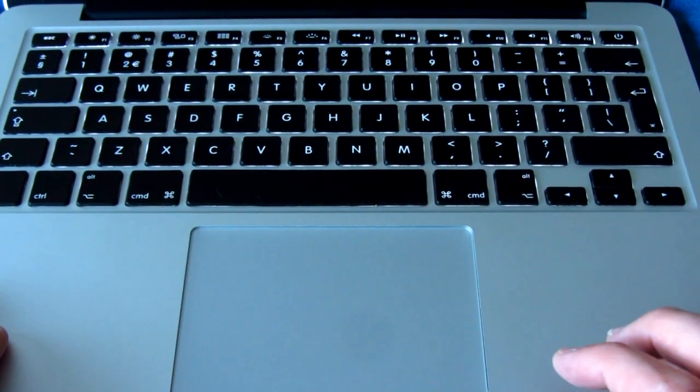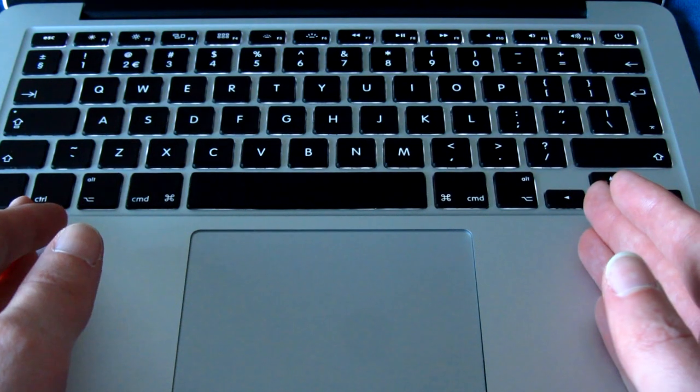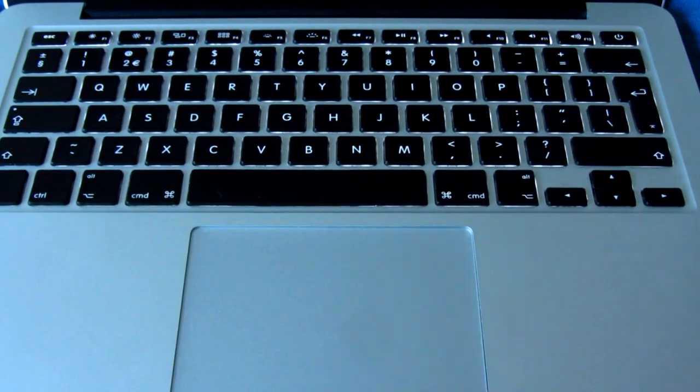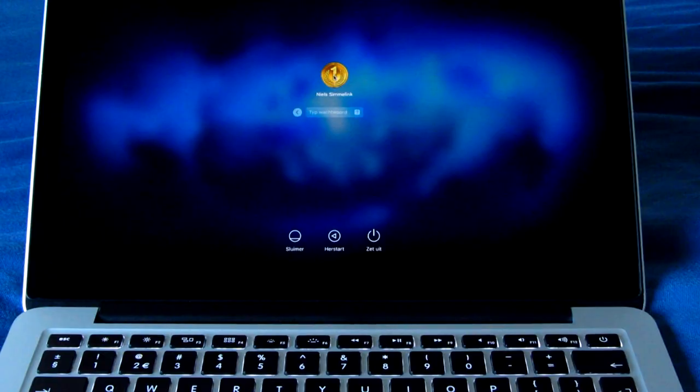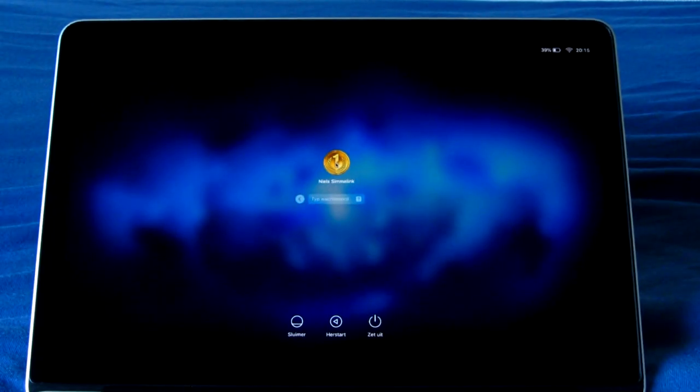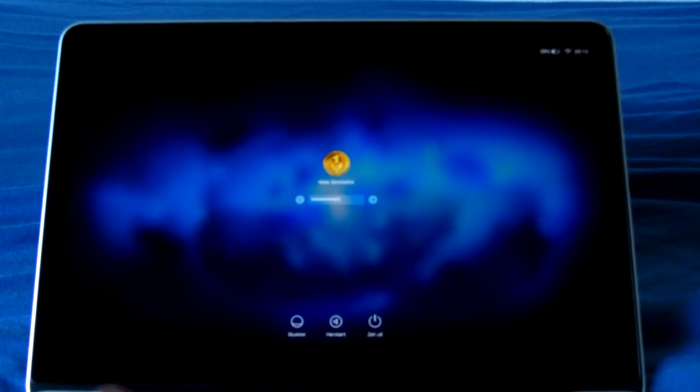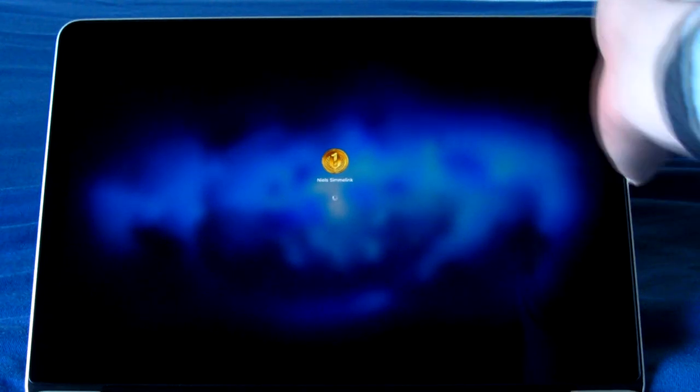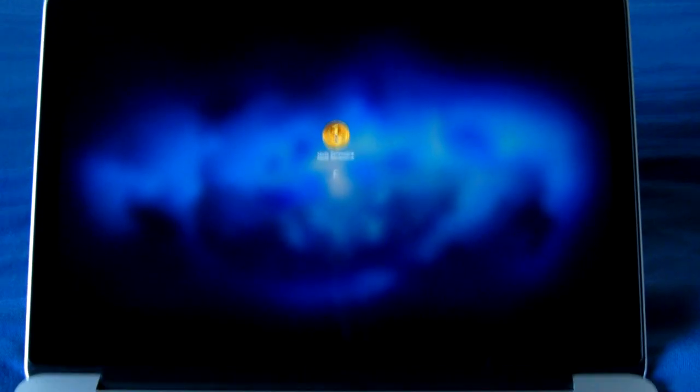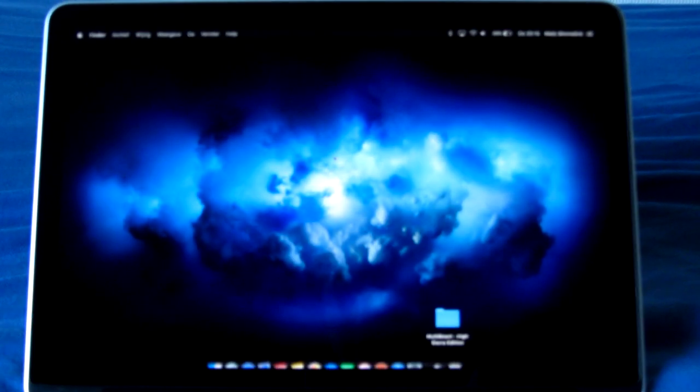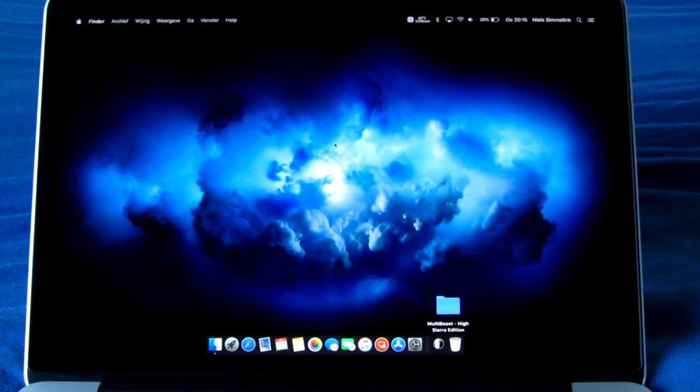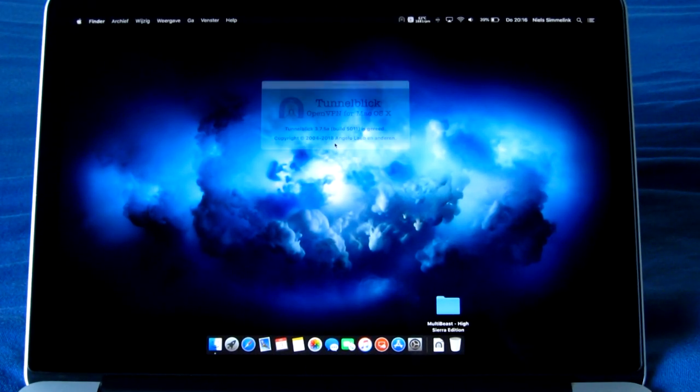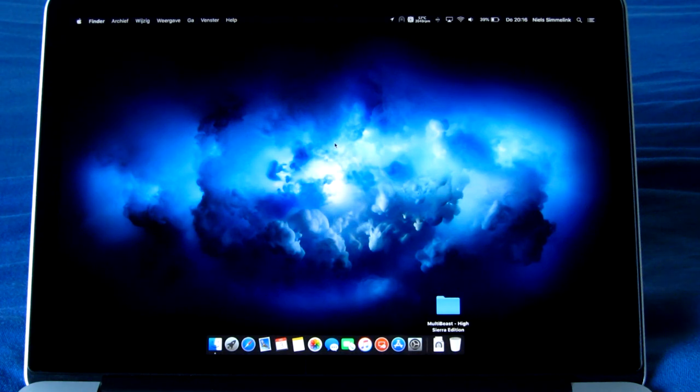The 2017 MacBook Pros are actually reasonably nice to type on—they have the revised butterfly switches and they're actually quite a bit nicer to type on. But I still think that the original keyboard on this one is a little bit better.